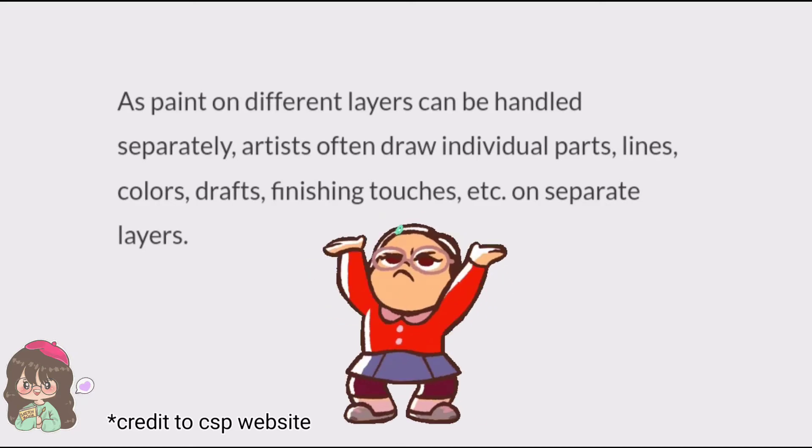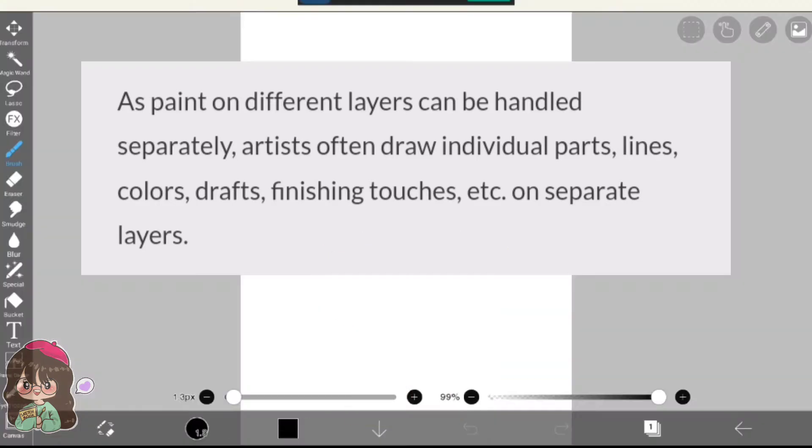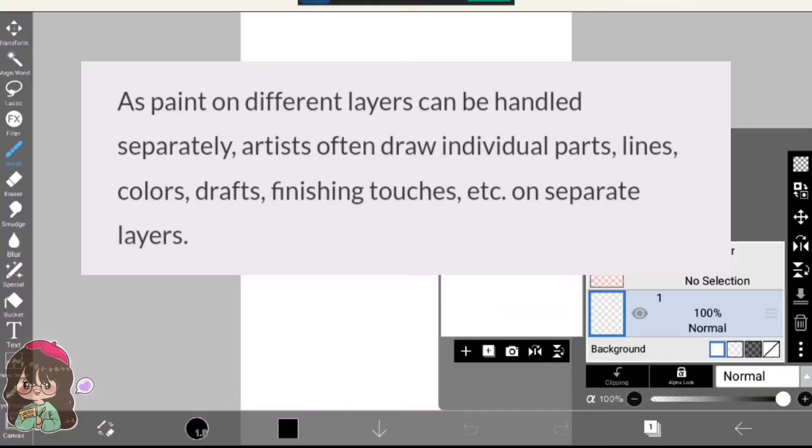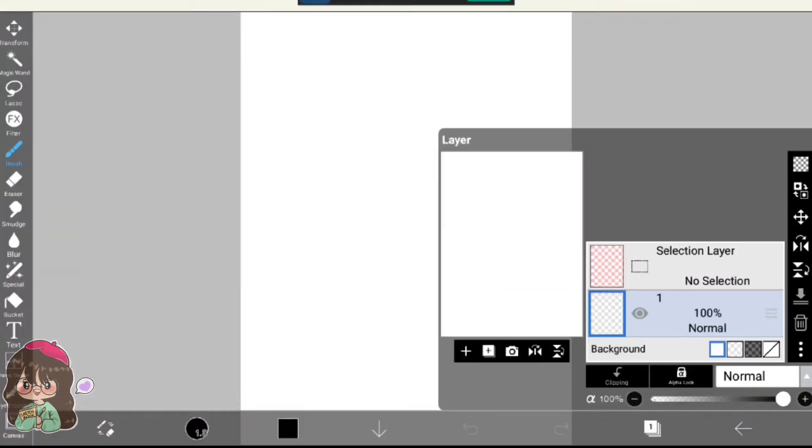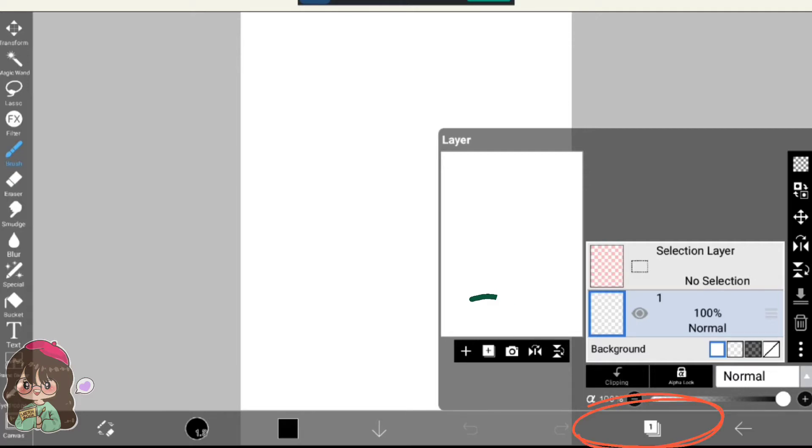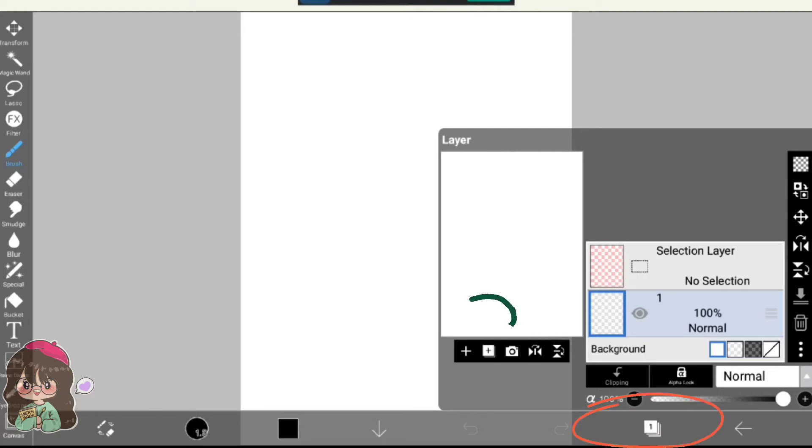Let me show you in my canvas. On Ibis Paint X, you can find the layer section on the right-hand downside where you can see there are numbers and layer symbols right there. Placings can be different in terms of different softwares.